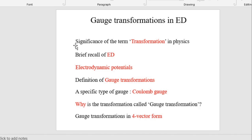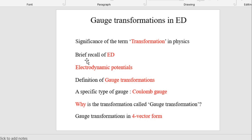After considering the significance of the term transformation in physics, we will briefly recall electrodynamics — that means the basic structure of electrodynamics, basically about the electric field and magnetic field.